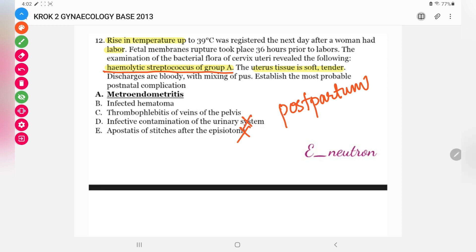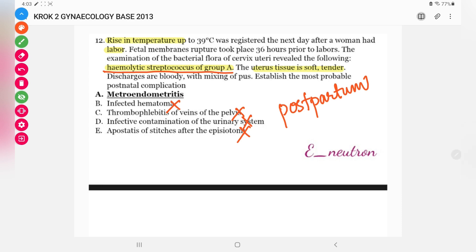Option B — infective contamination of the urinary system — this would present with urinary symptoms like burning pain and increased urinary frequency, which are not mentioned. Option C — thrombophlebitis of veins of the pelvis — the presentation would be very different; thrombus formation in pelvic veins would move forward into the pulmonary artery causing sudden dyspnea, cough, and chest pain. Option D — infected hematoma — there is no history indicating hematoma formation.